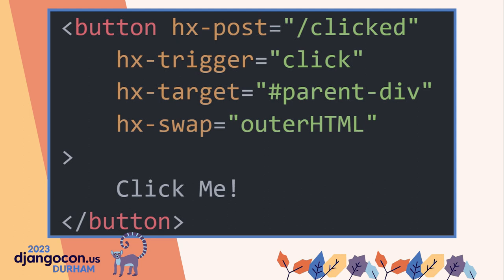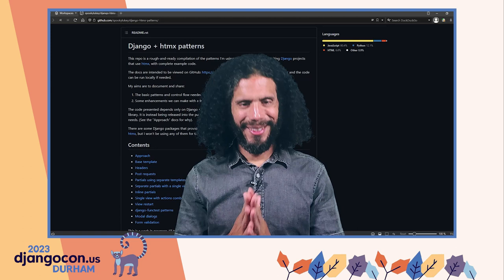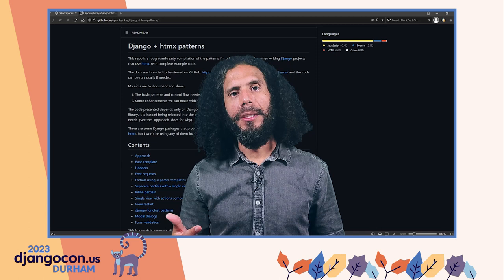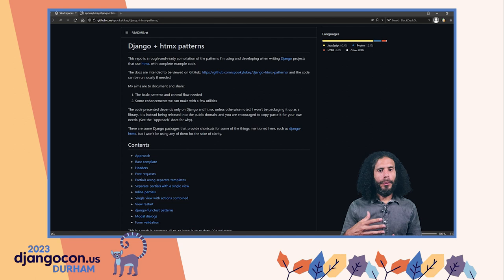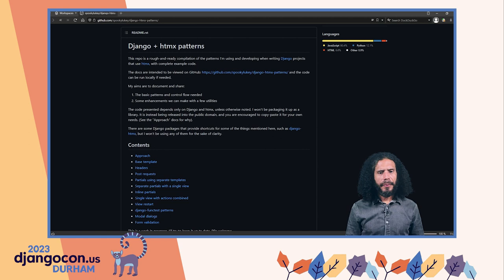Just think of the possibilities — take content and put it before, instead of, or after any element in your HTML page without a full page refresh. This is exciting. So let's talk about some patterns. I'm going to start with a package written by LukePlant called Django HTMX Patterns. These are patterns he's observed when developing Django projects that use HTMX. They talk about some of the control flow and enhancements you can make with a small set of utilities.